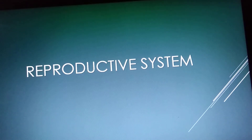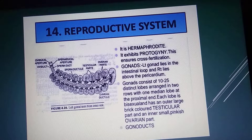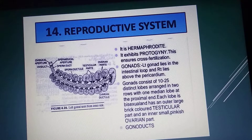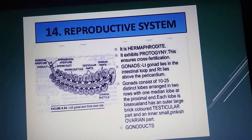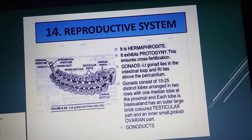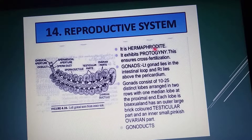Reproductive system of hermaphrodite. The hermaphrodite reproductive system means that both male and female sex organs are found in the same organism. This is the hermaphrodite.